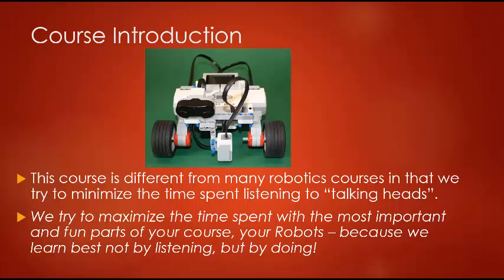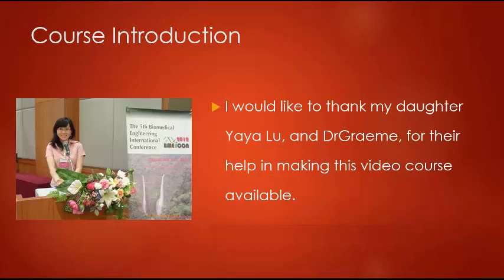Because we learn best not by listening but by doing. I would like to thank my daughter Yaya Lu and Dr. Graham for their help in making this online video course available.